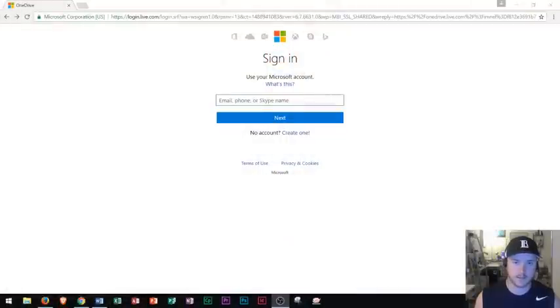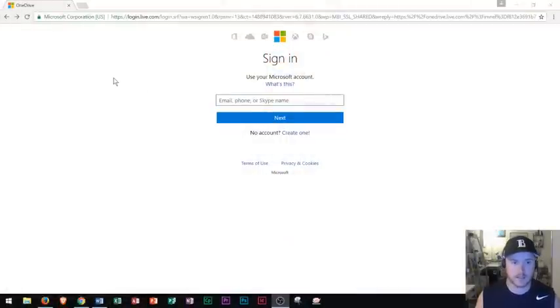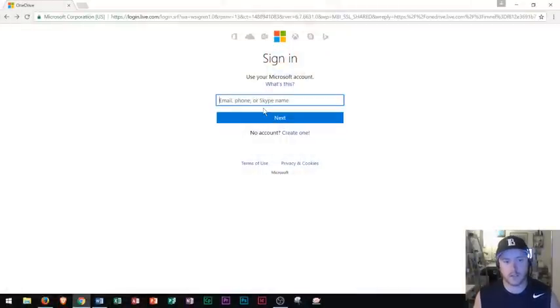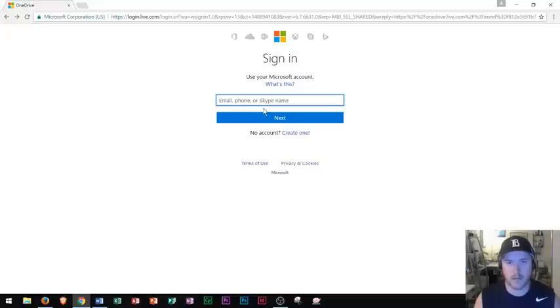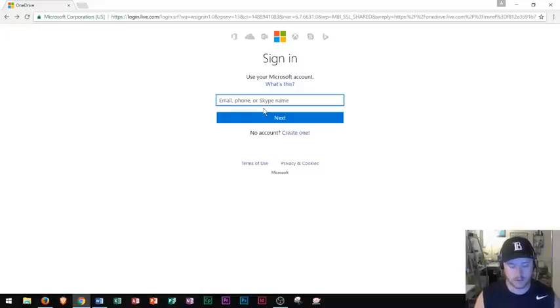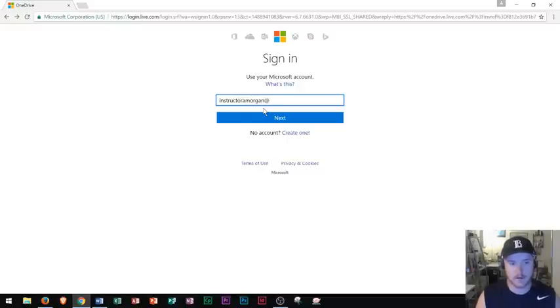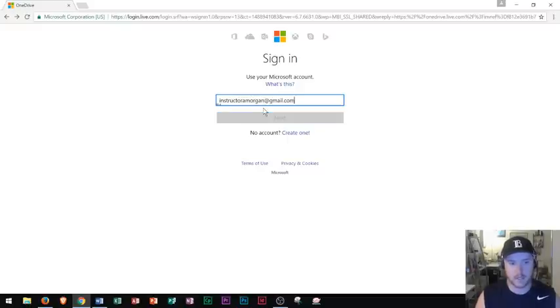I'm going to show you how to do that now. When you click that link, it's going to take you to a page that looks like this. We see this sign in. Right here, you're going to enter in your email address, phone number, or Skype name. Most of the time, email address will be just fine. So I'll just type in my email address here. And then I will click next.